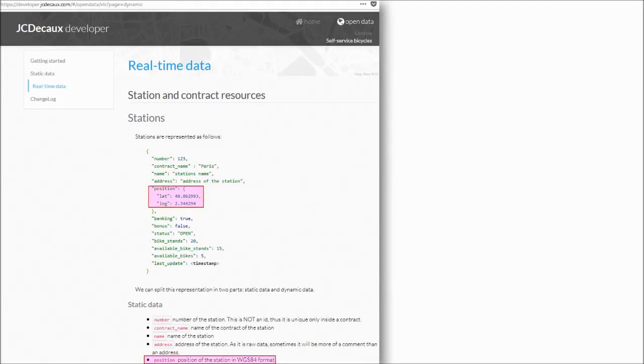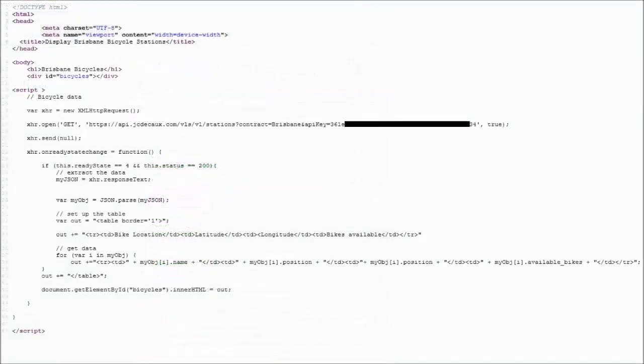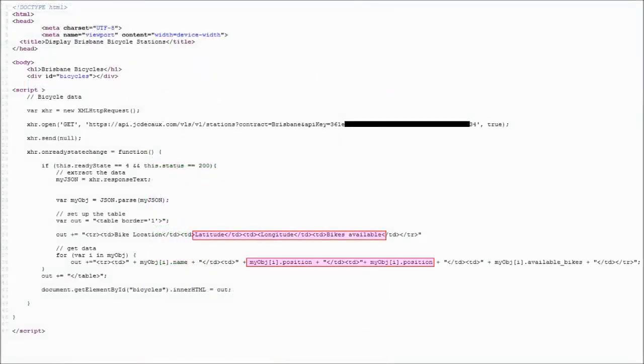This can be seen more clearly if you look at the code in Firefox. Here I have used the field called position. Rather than LAT and LNG, further exploration would be required to solve this issue.